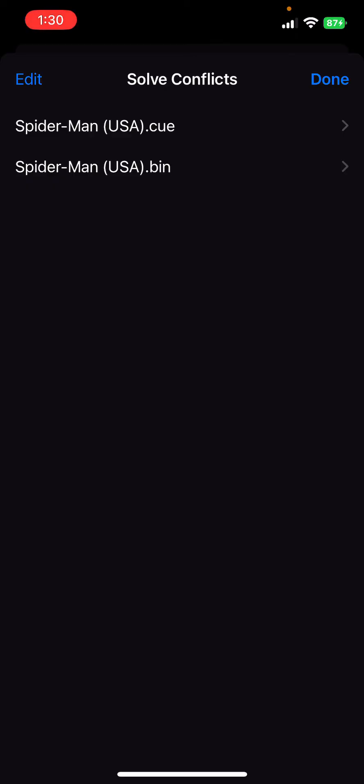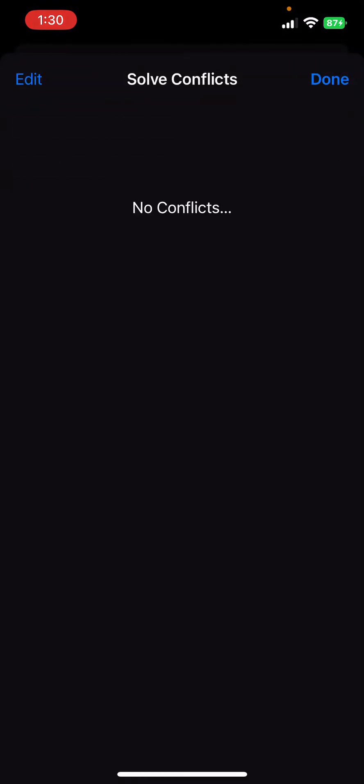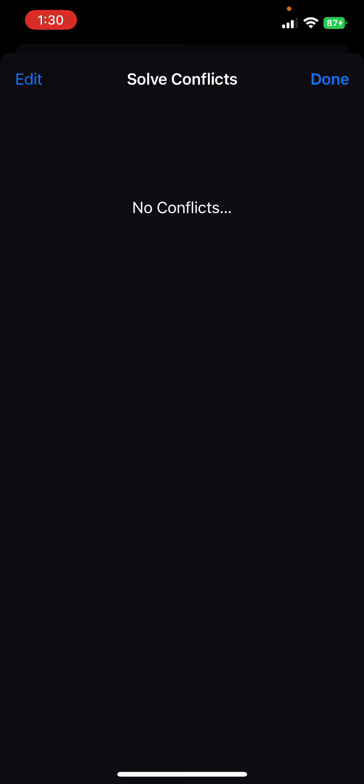It's giving me two options: Spider-Man USA.cue and Spider-Man USA.bin. The one you want to click on when importing a Sony PlayStation 1 game is the .cue file — that's the one to select. Then click PlayStation, and once that's done click Done. The game should pop up on your home screen.